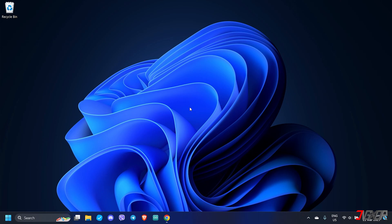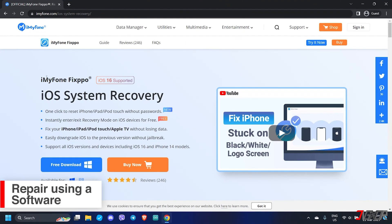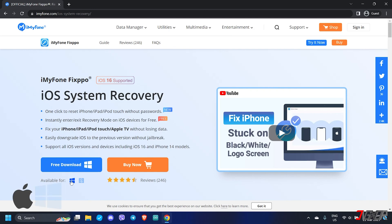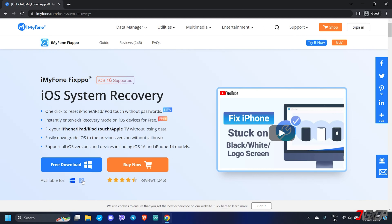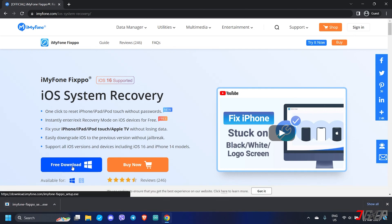Sometimes iTunes or Finder doesn't work and you get an error during the update process. In this case, I recommend iMyFone Fixppo, a software specifically designed to fix common iOS issues. This tool works on both Mac and Windows PC. Although some features are free, please note that you need to purchase the software to experience its full capacity. If you want to test it out, click on the tag in the top right corner to download it for free. I will also provide a link in the description below.